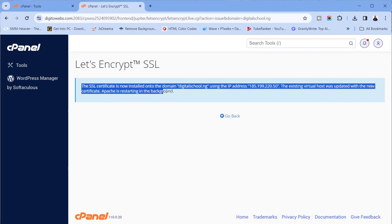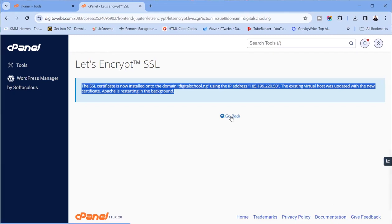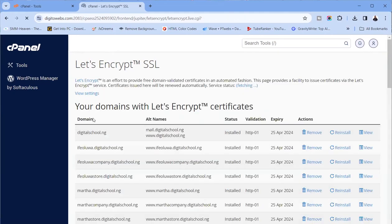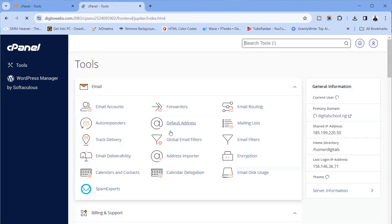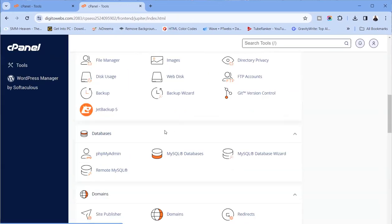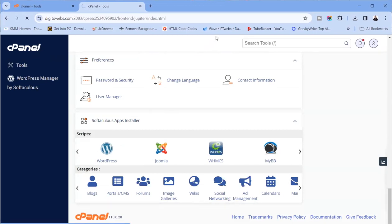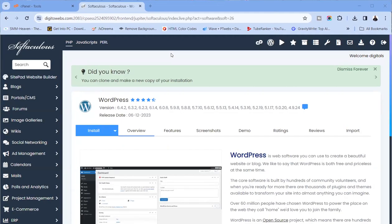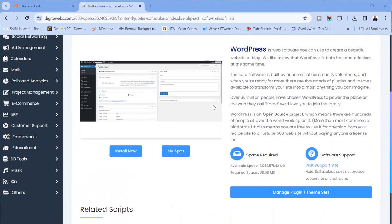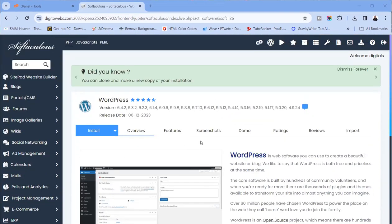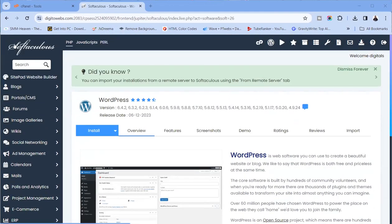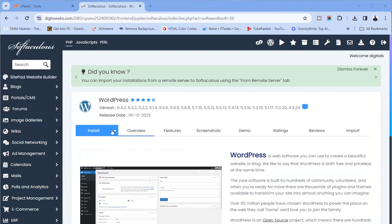You can see it's saying that the SSL is now installed on this particular domain and IP address. So I go back — it's now successful. I go back to my cPanel, and then the next thing is we start with WordPress. I click on Softaculous. This is the Softaculous WordPress installer.